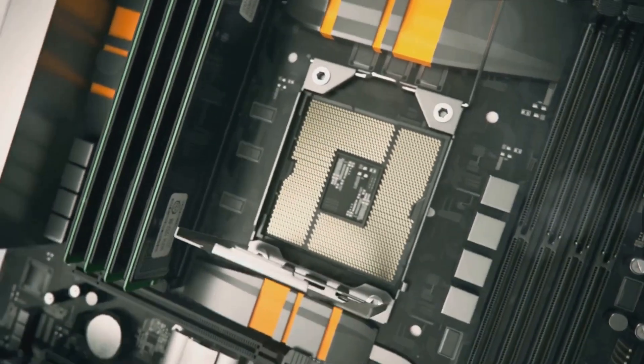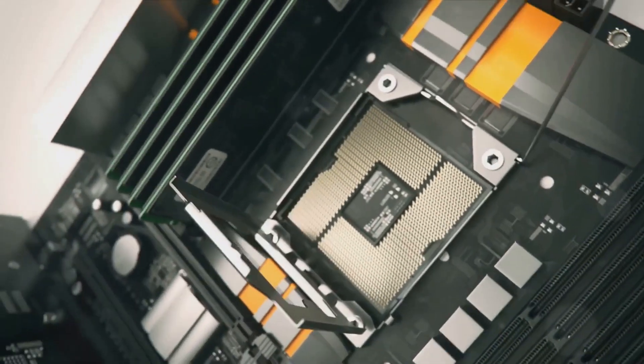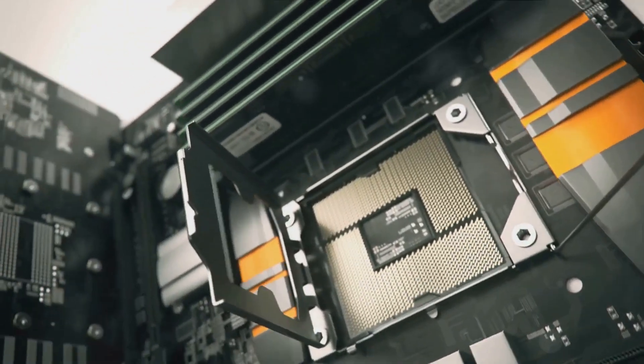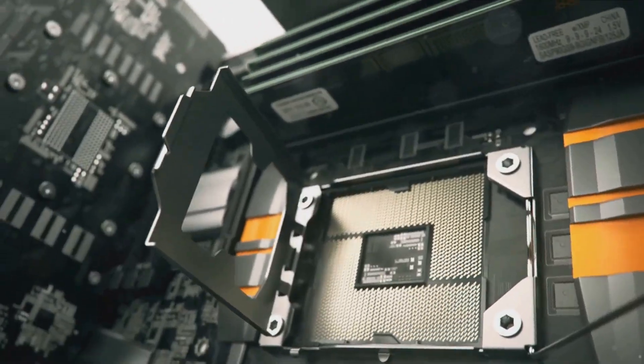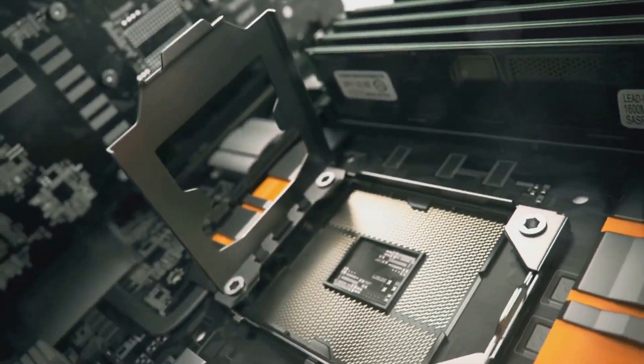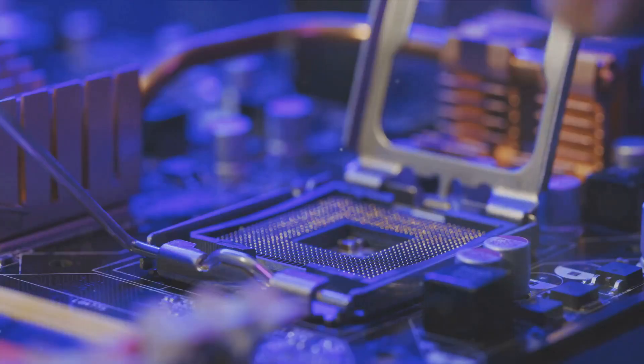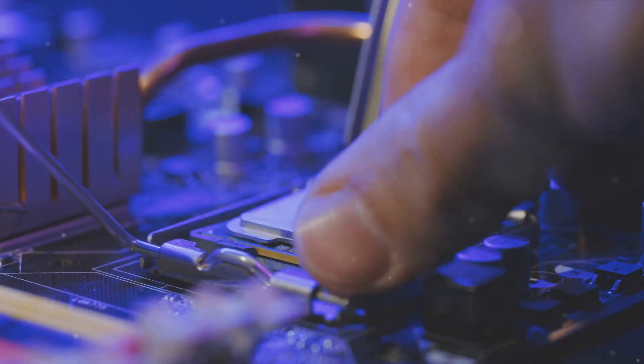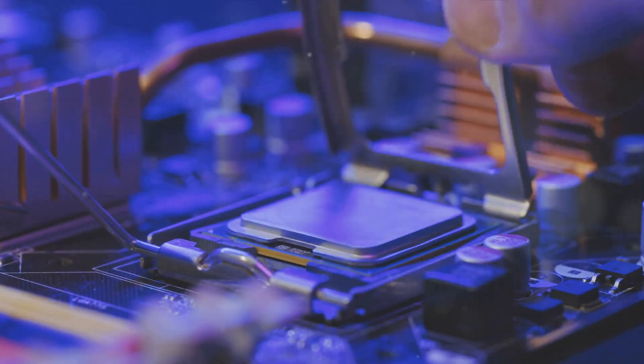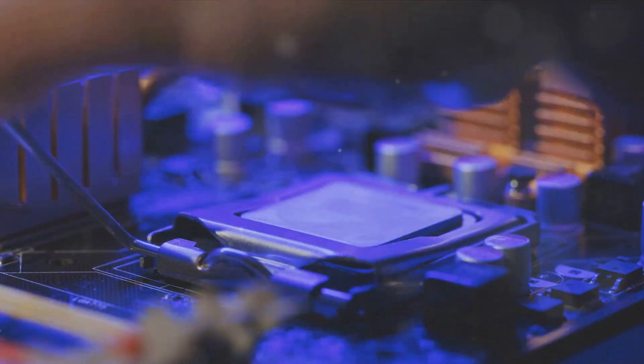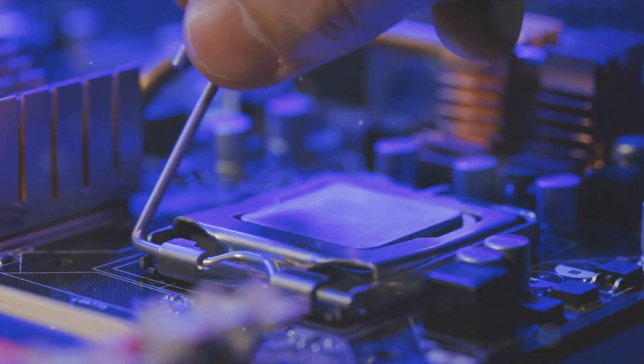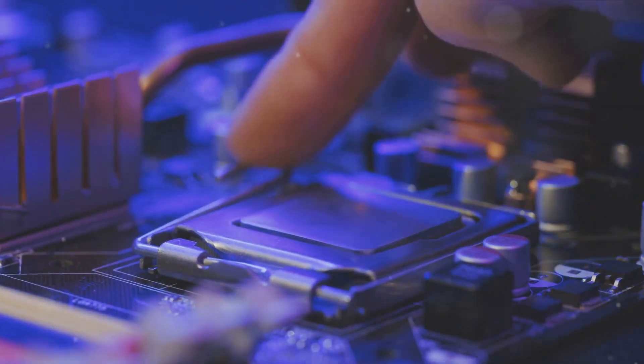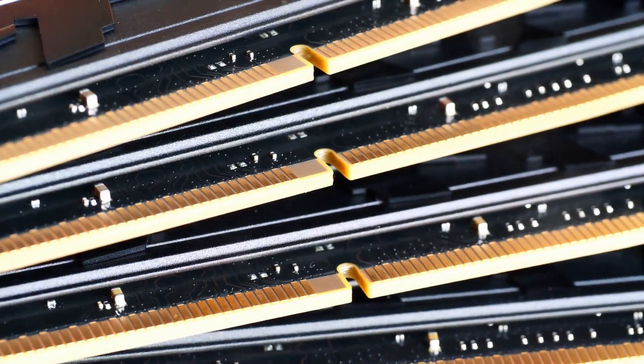Next, consider the type of processor the motherboard supports. This is typically determined by the socket type. For gaming, you'll want a motherboard that can support a high-performance processor, since games can be quite demanding on your CPU.